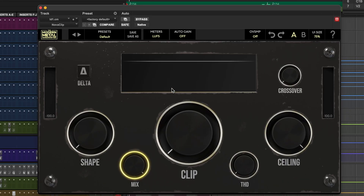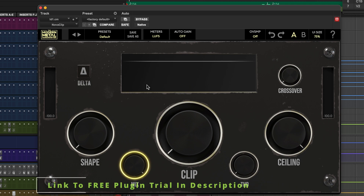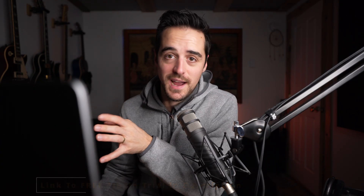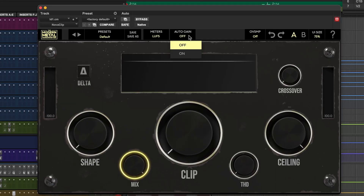Here's an example. I got a new plugin that I absolutely love called Nova Clip by the Modern Metal Songwriter guys. There's a link in the bio if you want to check it out. But one of the features that I use almost every time is auto gain, and that just makes it so it doesn't get louder as I crank up the clipping. And that's something I want on 99% of the time.